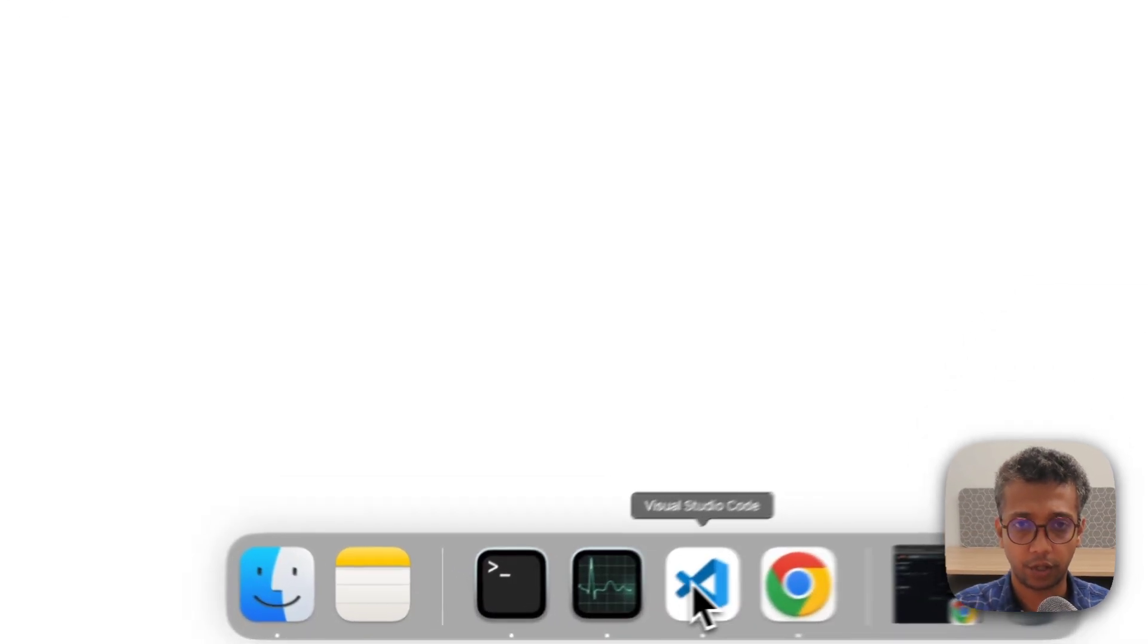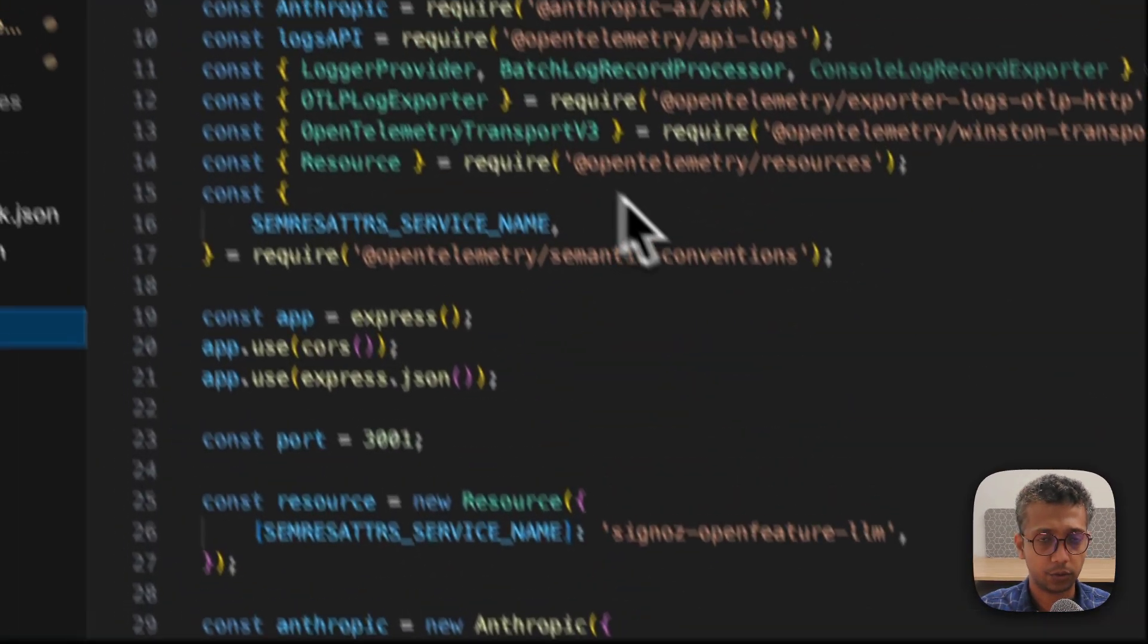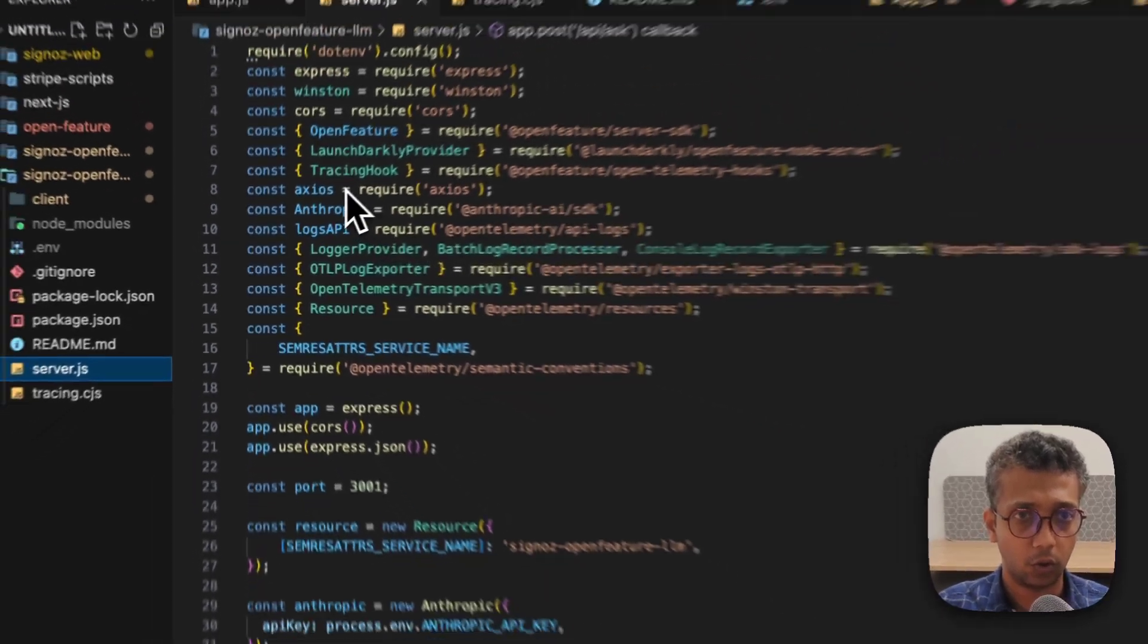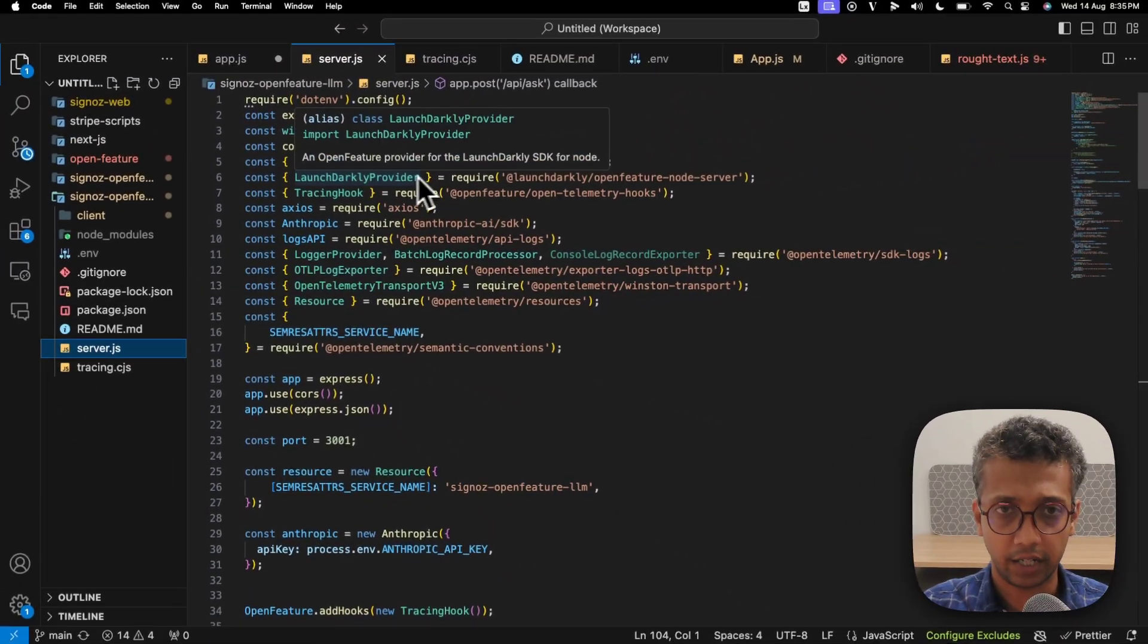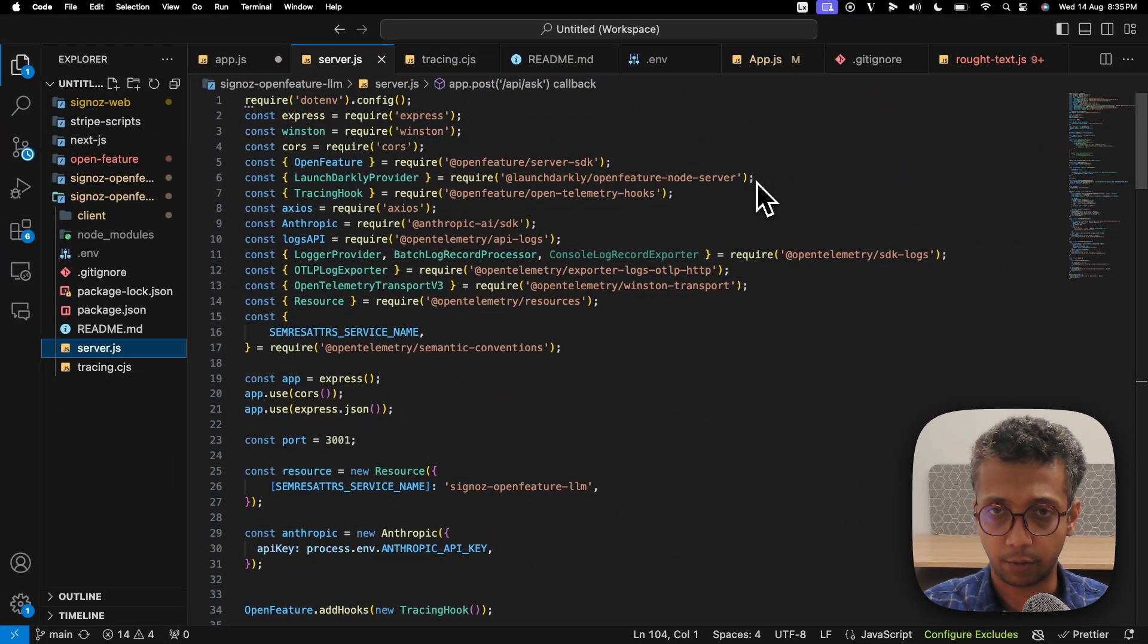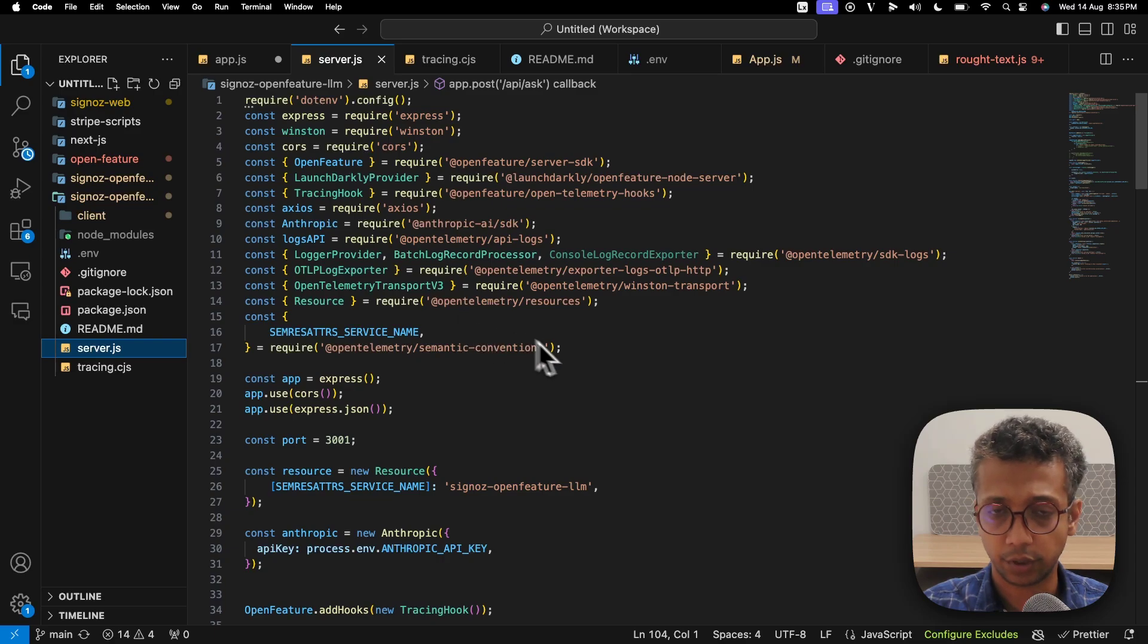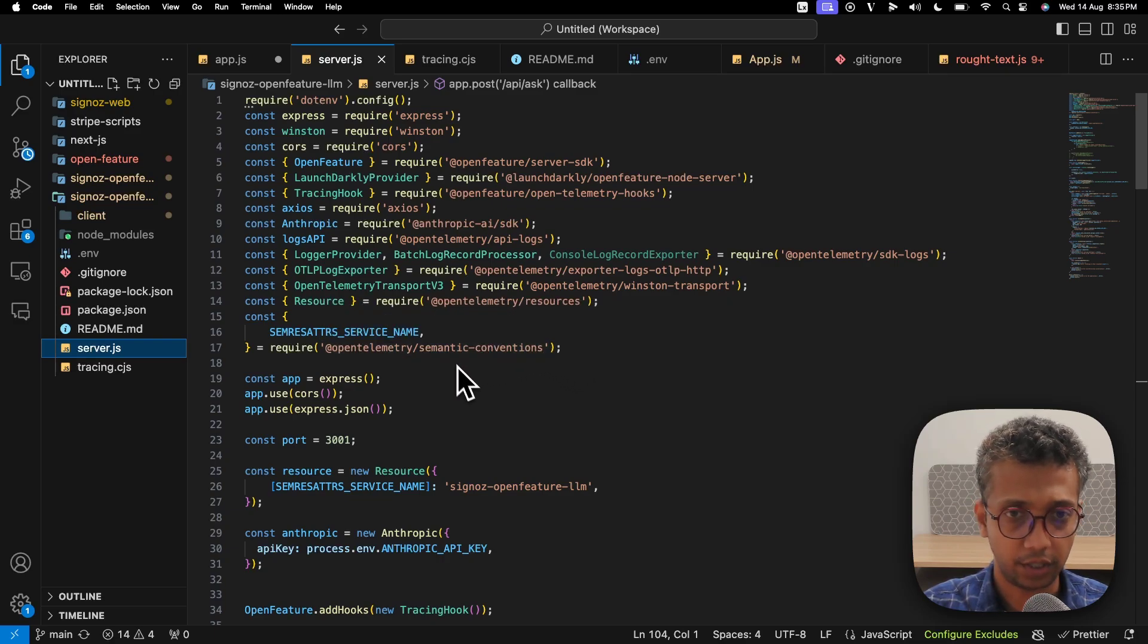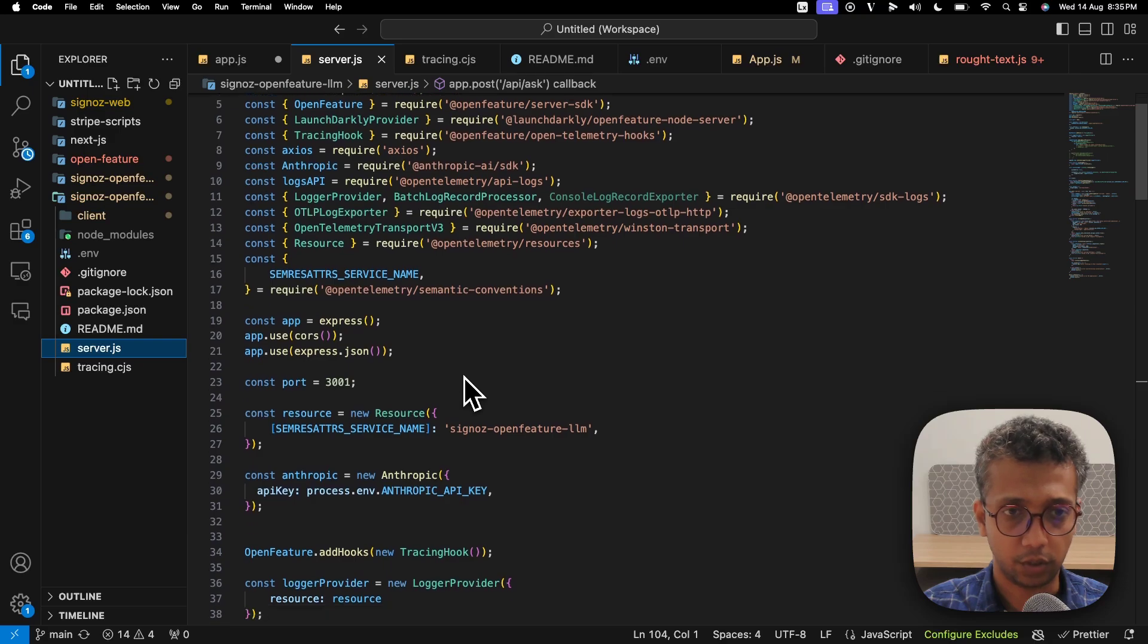I use LaunchDarkly as a feature flag provider and then use SigNoz to collect OpenTelemetry traces, but you can replace this with any other thing and this should just work.